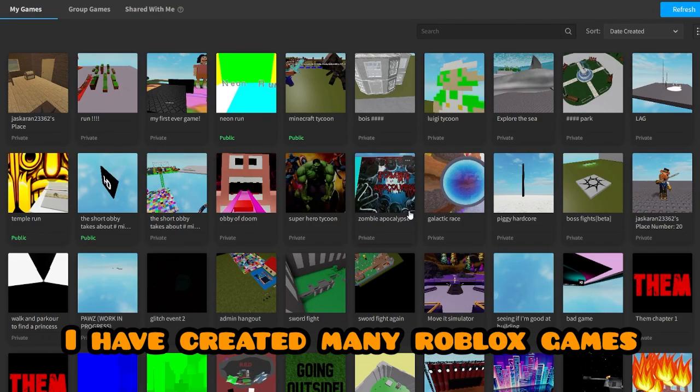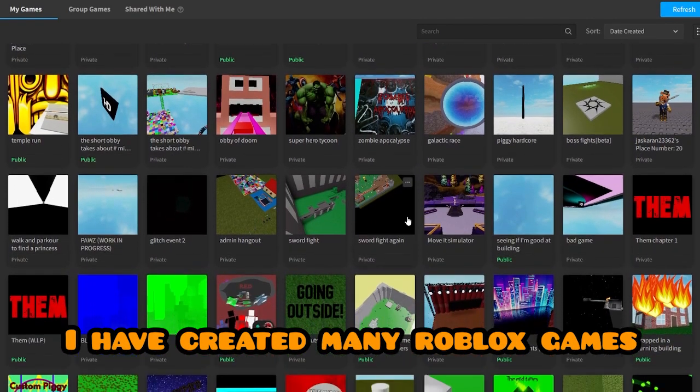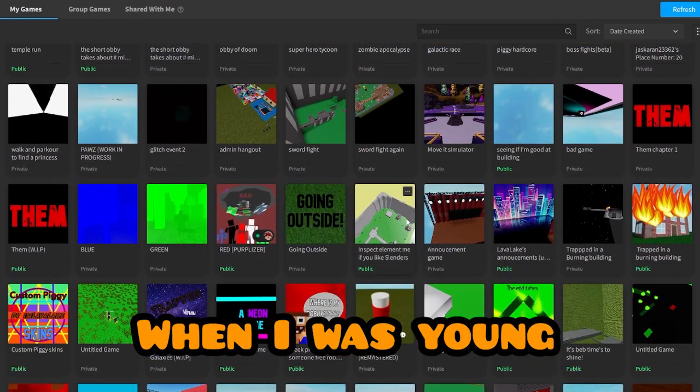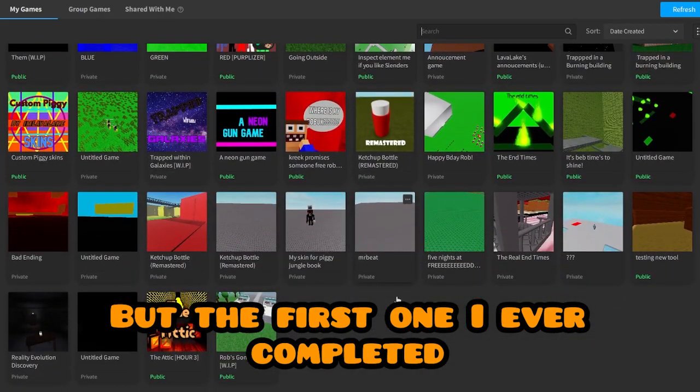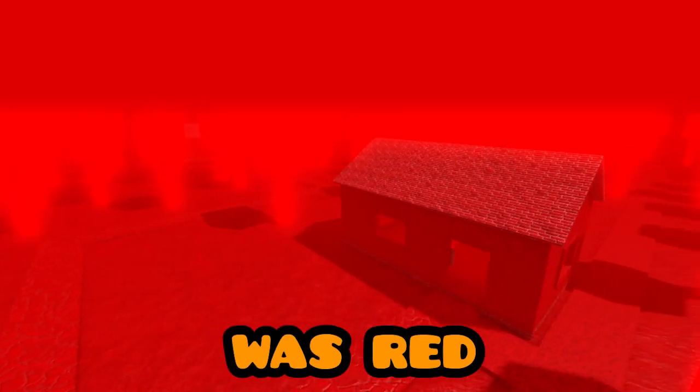Like me, I had created many Roblox games when I was young, but the first one I ever completed was Red.